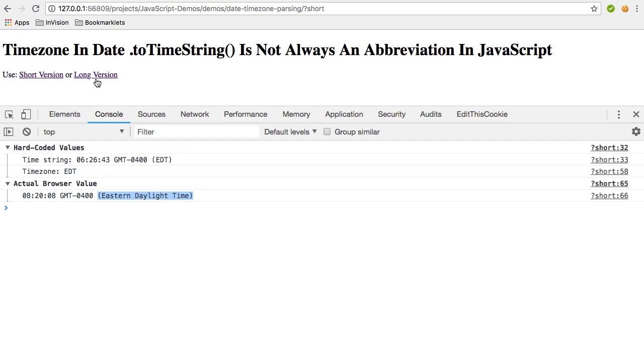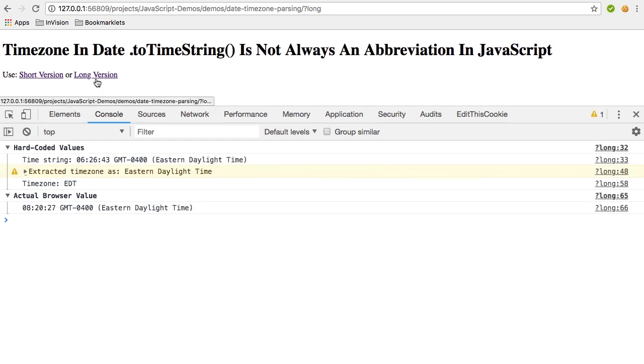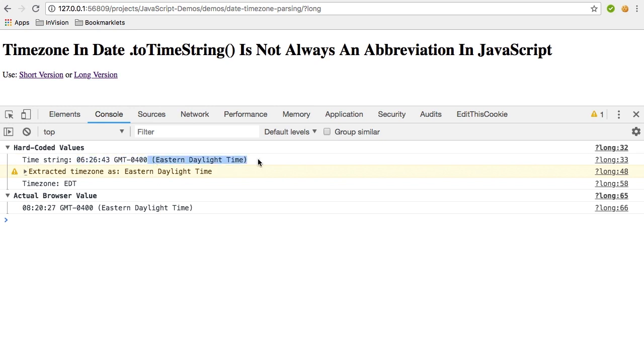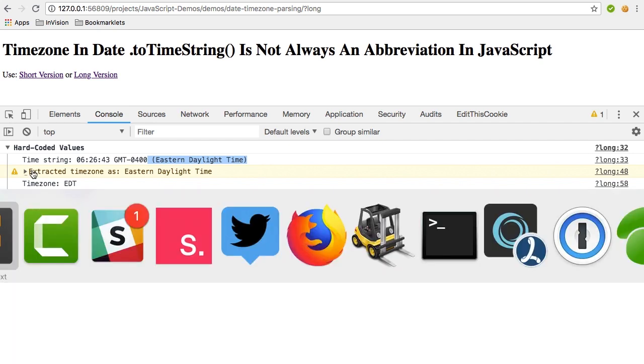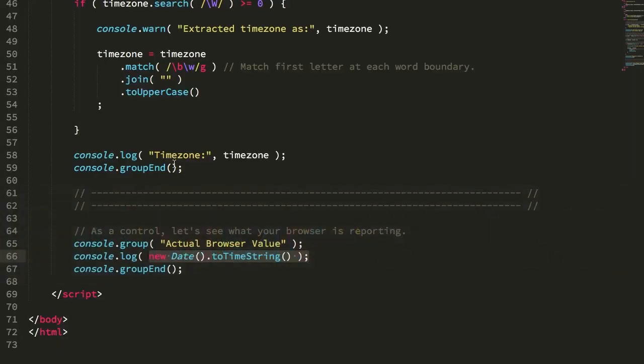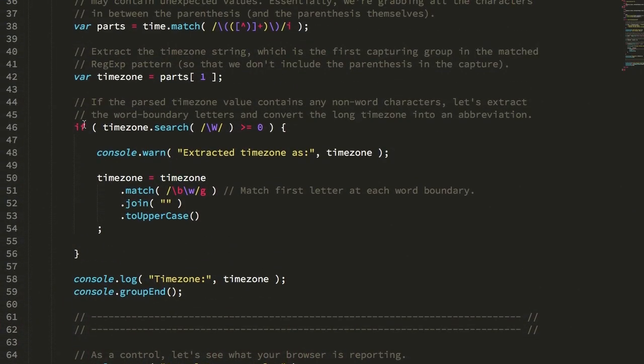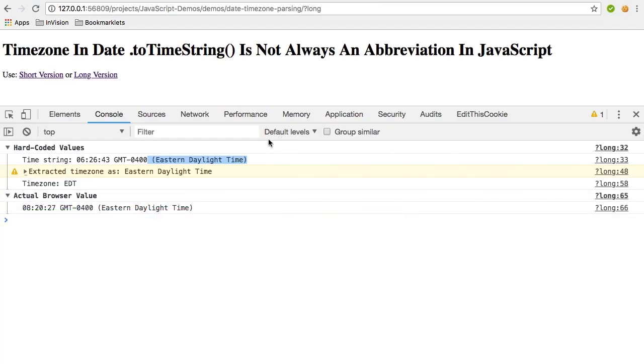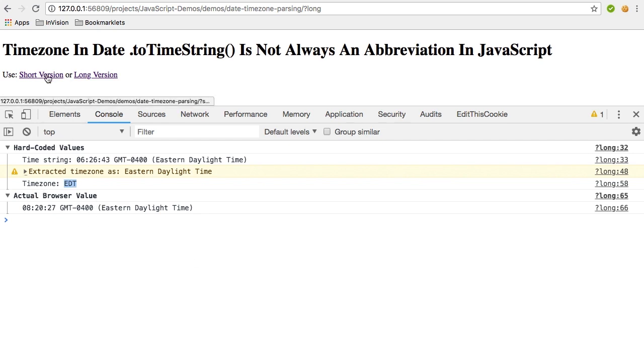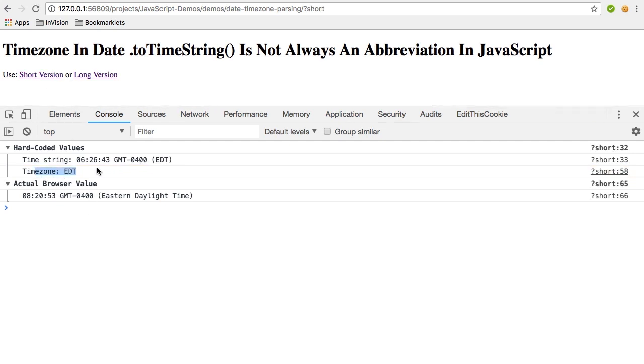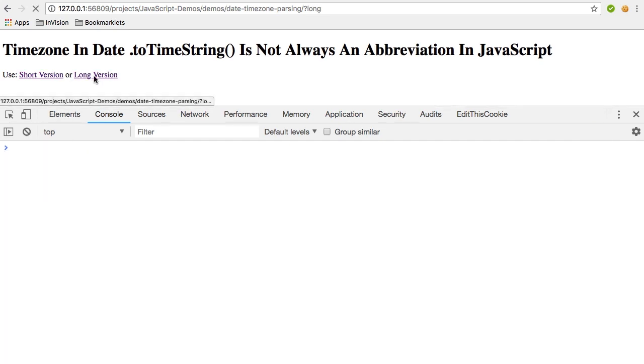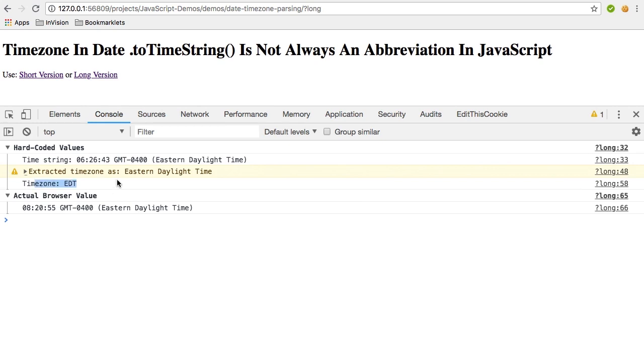Now if we switch over to the long version, you can see that, again, I'm hard-coding this time string to contain the full phrase EDT, in which case I'm entering that if statement here where I do have non-word characters inside that extracted value. So in this case, I need to grab the first letter of each word boundary, and I'm going to collapse that down into that normalized abbreviation.